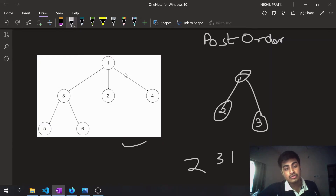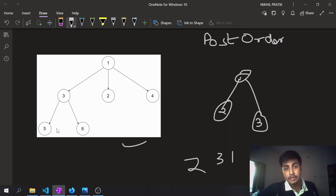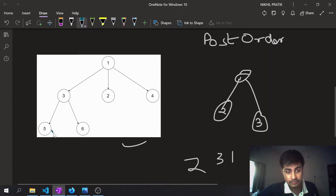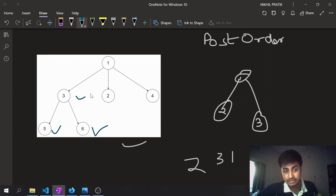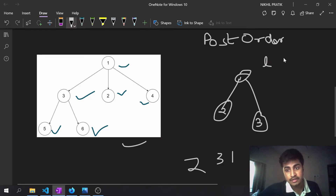For the post-order traversal of the generic tree shown here, I will recursively call for each of the nodes and its children. Unless I find a node that doesn't have any child, I'll stop there, because that's the last node I can reach. So I'll first go through node five, then six, then the traversal goes three, then two, then four, and finally one.